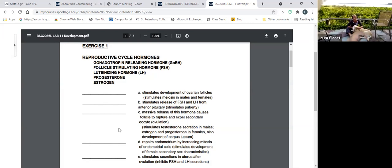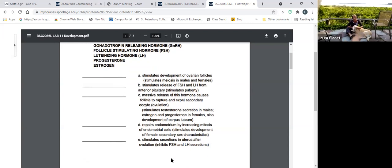D: repairs endometrium by increasing mitosis; also stimulates the development of female secondary sexual characteristics, fat tissue and breast tissue — that would be estrogen. And lastly, E: stimulates secretions in the uterus after ovulation; feeds back to inhibit FSH and LH; and stimulates increased vascularization of the endometrium — that would be progesterone. So E is progesterone.